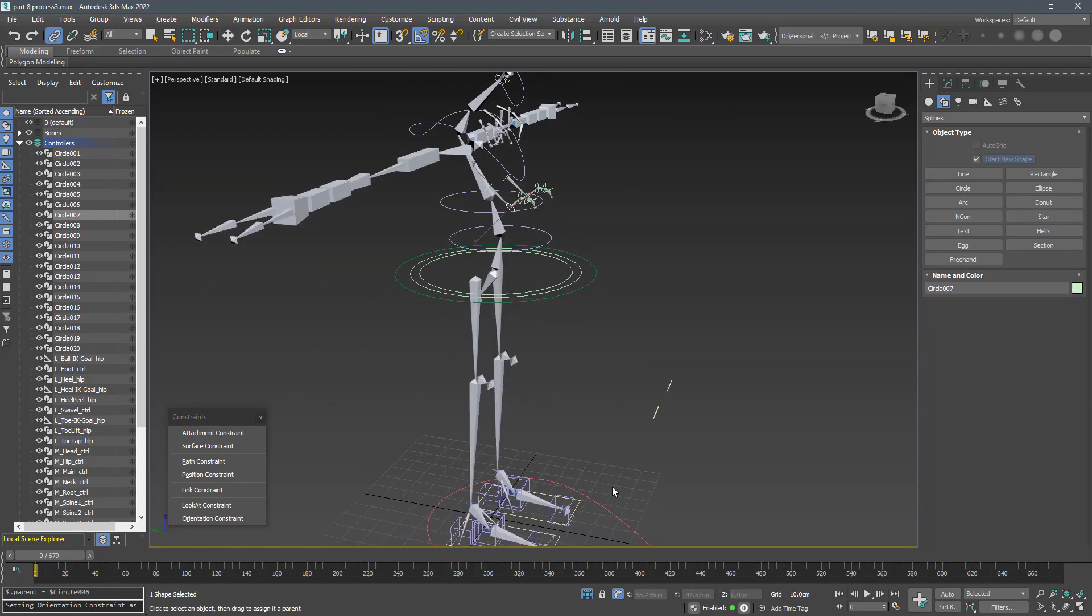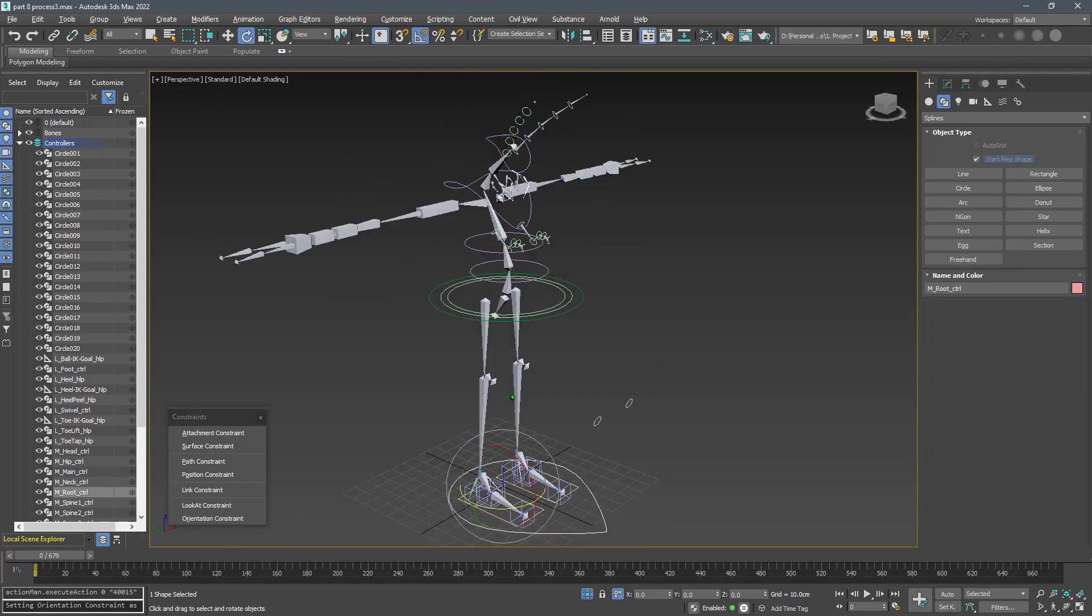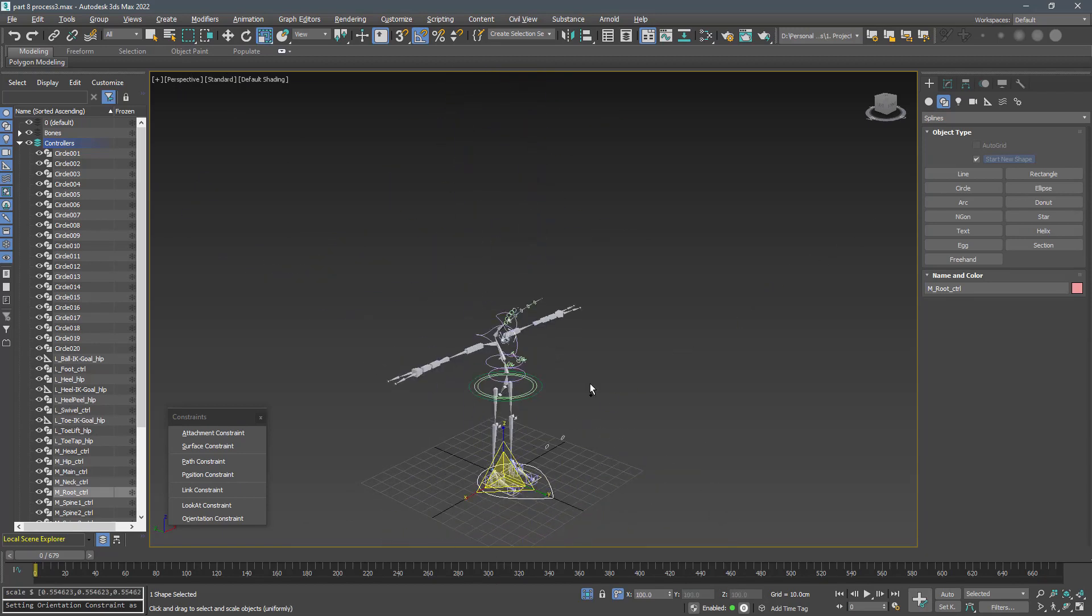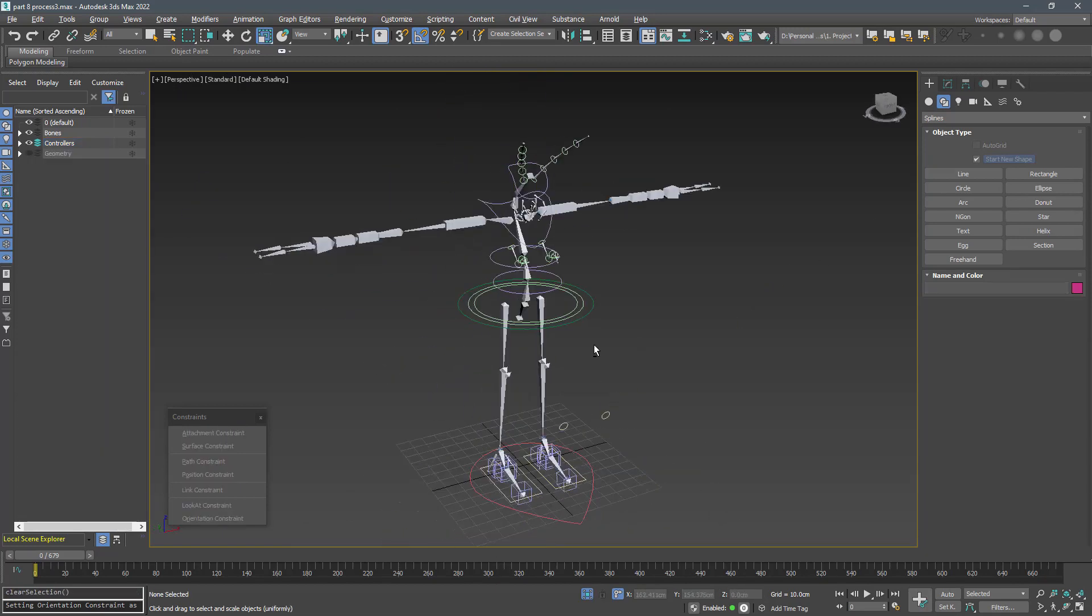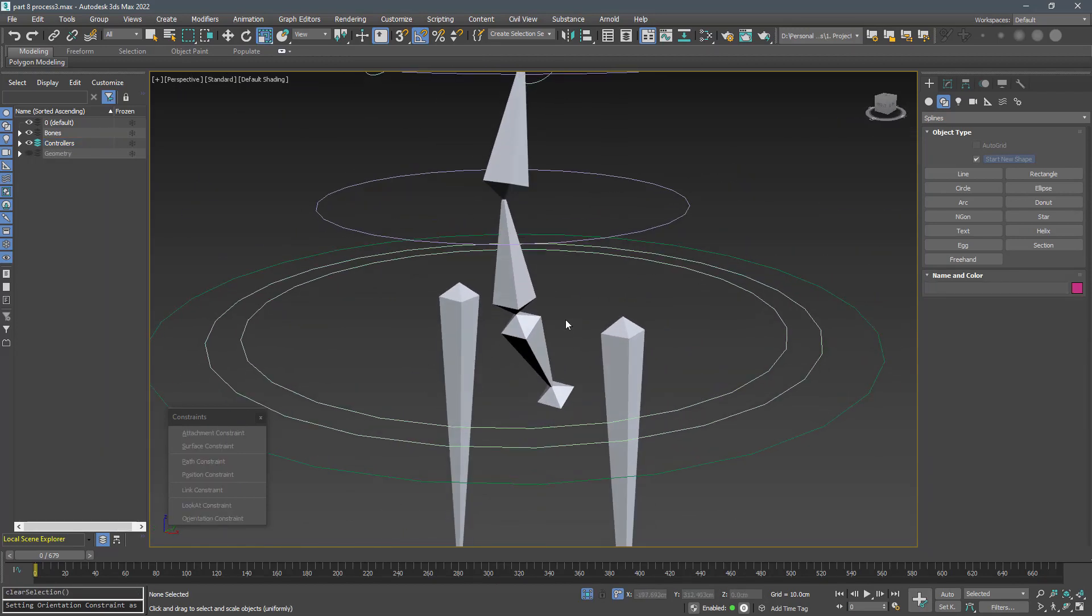Now I can rotate, scale and move the whole rigged structure using the root controller. Now constraint each bone to its controller.